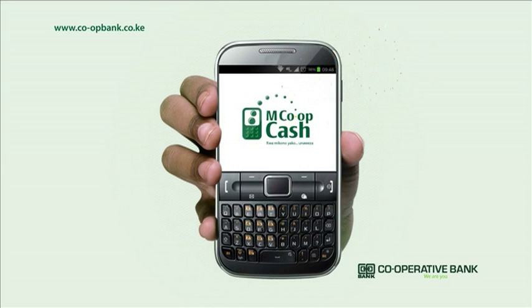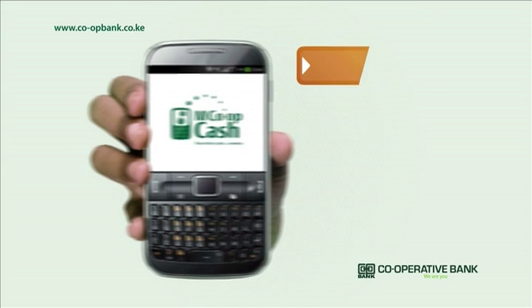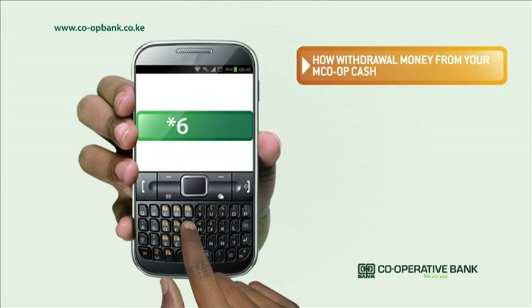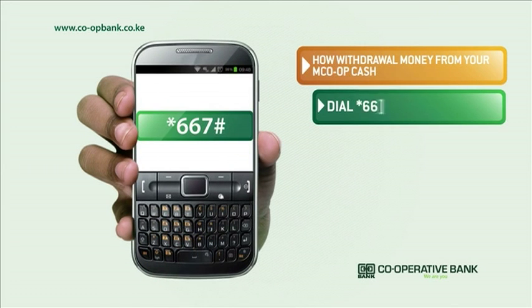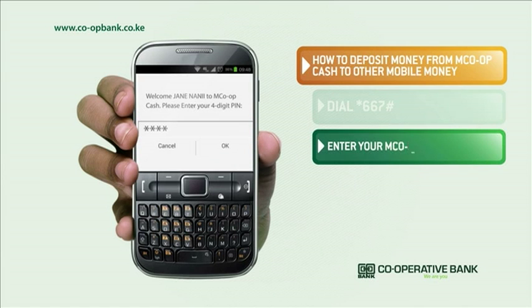To withdraw money from your MCOP Cash and deposit it to other mobile money transfer services, simply dial star 667 hash. Next, enter your MCOP Cash PIN and press OK to continue.